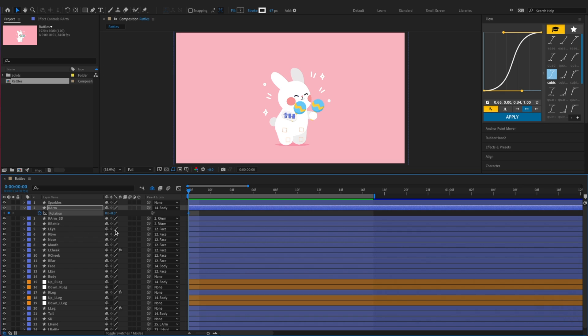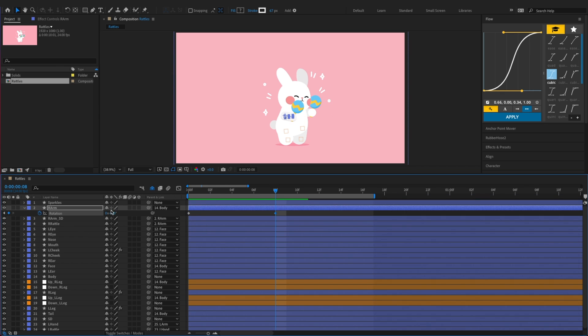Next, we'll animate the right arm by keyframing its rotation, making it rotate up and down with the body's movement.